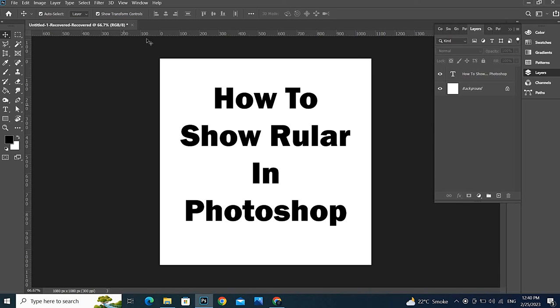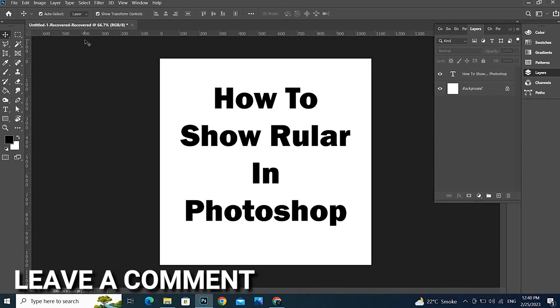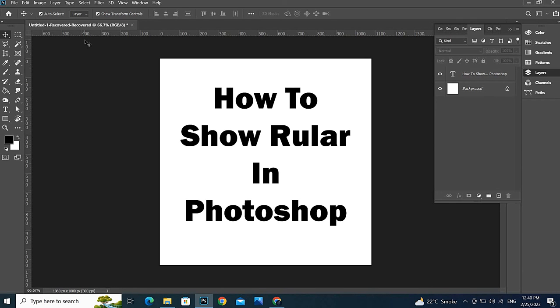That's how to show the ruler in Photoshop. Hope you like this video — thank you so much, good luck!